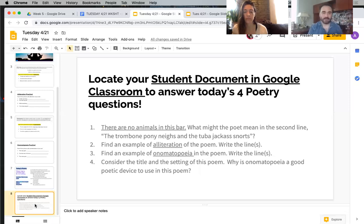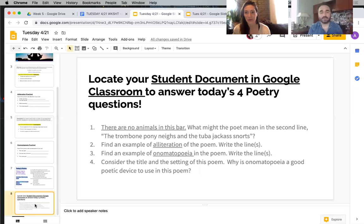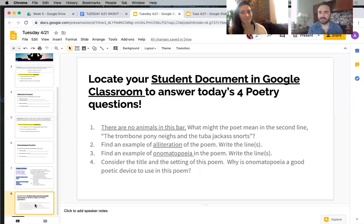Consider the title and the setting of this poem — why is onomatopoeia a good poetic device to use here? Think about a poem about a quiet forest. Would you use onomatopoeia when writing about a quiet forest? Maybe not, probably not. So those are the four questions for today. You have them here, you have your slides, and you have your worksheet titled Tuesday 4/21 Worksheet. Answer those four questions, hit submit, and you're done for the day.